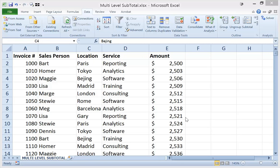Hey, welcome to another Excel demo with Rich Kerr. In this scenario, we're going to look at using the subtotal function with multiple levels of subtotal.